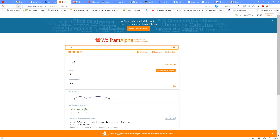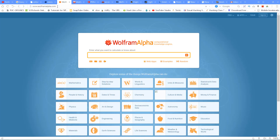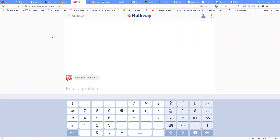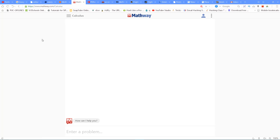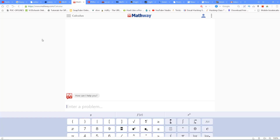Next website is Mathway.com. You can do the same type of calculations with Mathway.com — calculus, mathematics, statistics, chemistry, graphs, and more. You can do it all with this website.